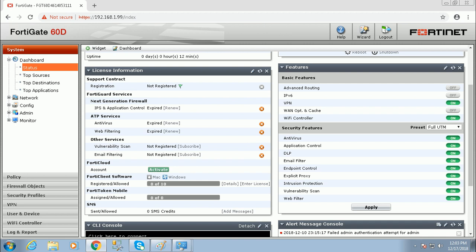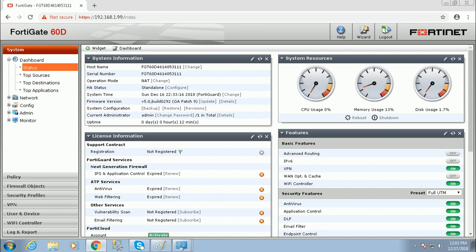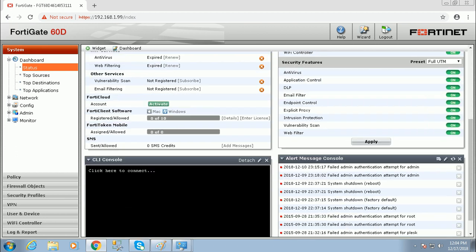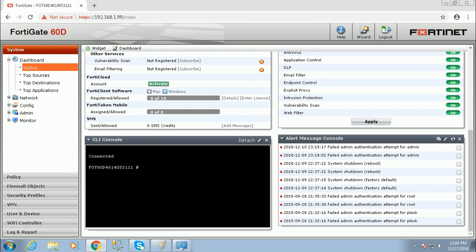IPv6 is also supported, along with VPN, Wi-Fi controller, and security features such as antivirus, application control, DLP, and email filter. One cool feature is you can see the CPU usage, memory usage, and disk usage of this firewall — a great way to monitor resource utilization directly from the dashboard.